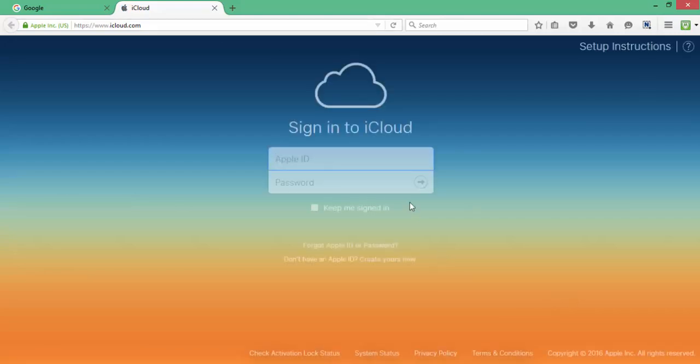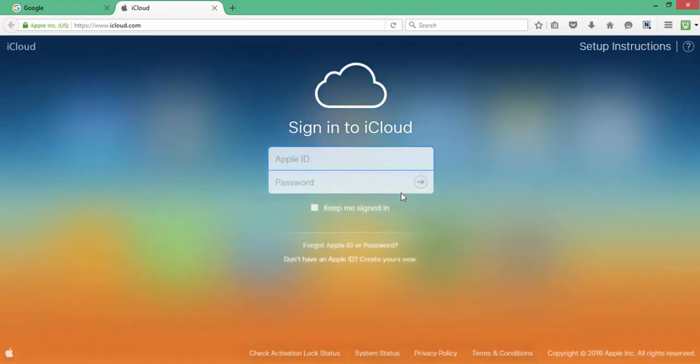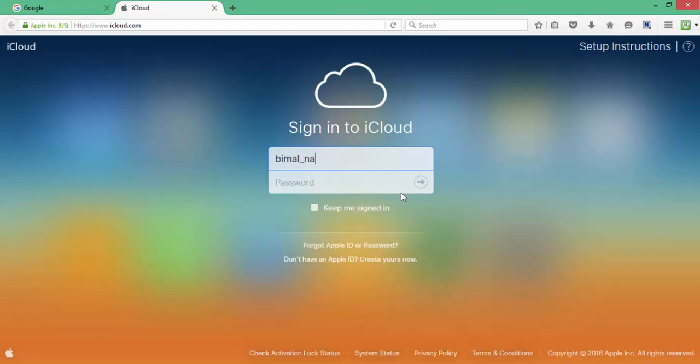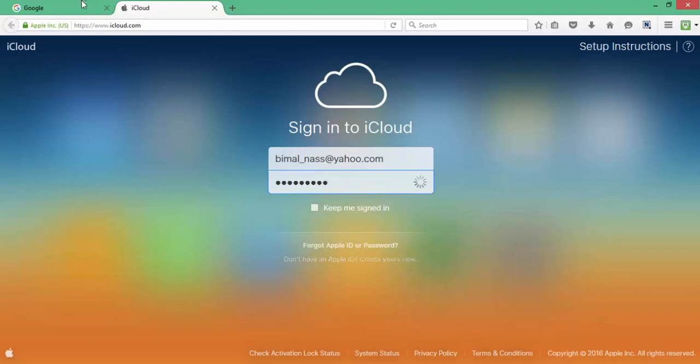The first thing I would need to do is log into my iCloud account. That would mean I would have to sign in with my email address and password that is associated with my iCloud account. So I'm going to log in over here.